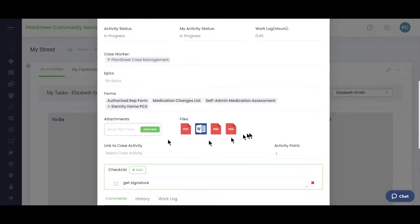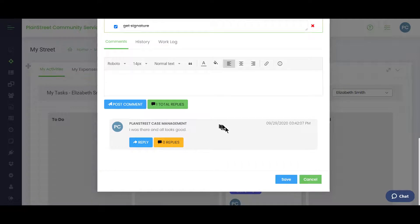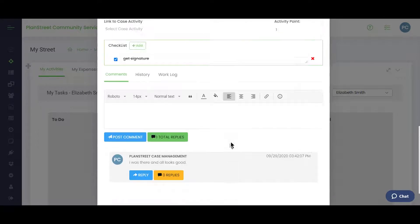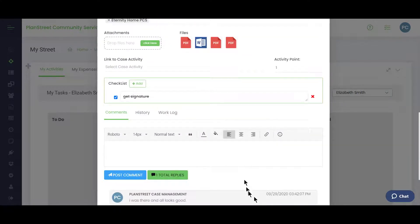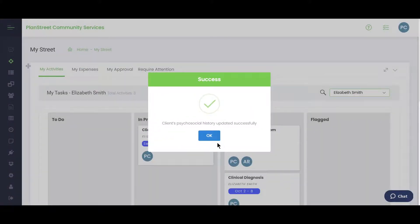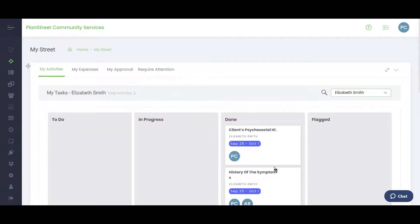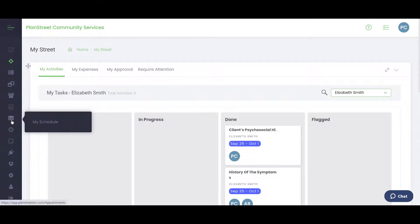Opening an activity from the caseworker view shows the same activity card seen from the case management board — with assigned caseworkers, attached forms, documents, and the checklist. The caseworker can check off completed items, post or reply to comments, save their work, and when finished, drag the card to Done, which updates the status from blue to green on the main case board.